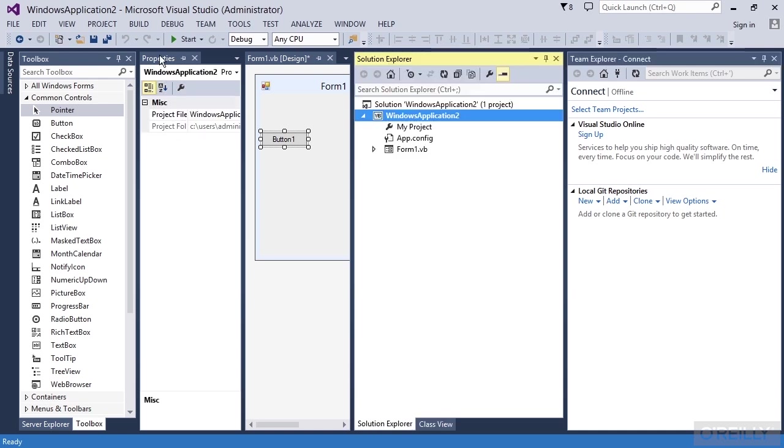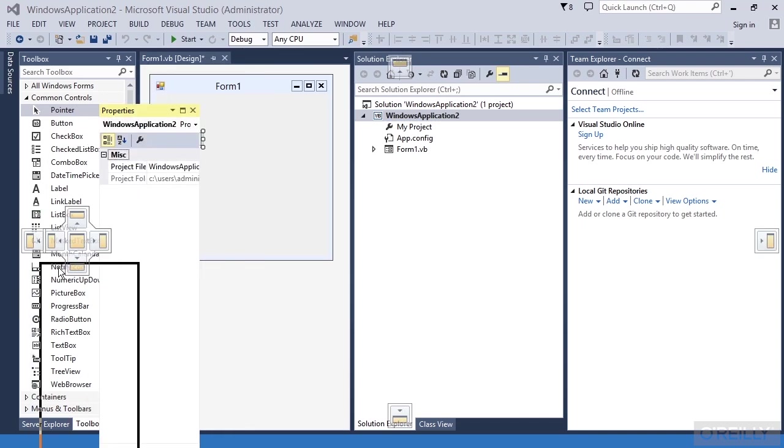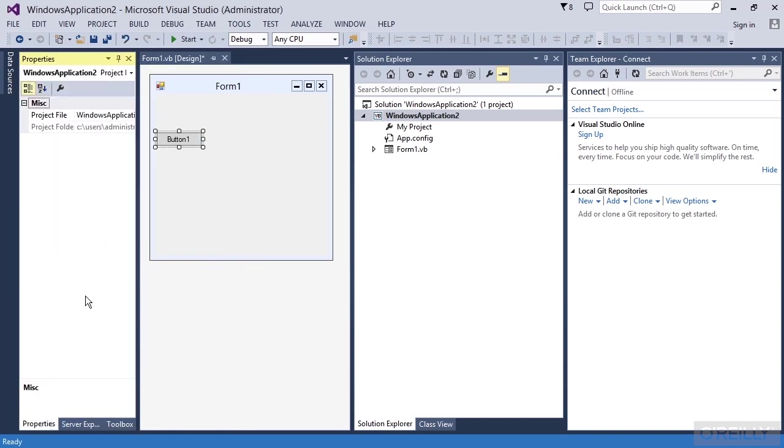And the more I click and drag things, the uglier this gets and I don't know where anything is now. Let me show you the solution if this ever happens to you. If you start customizing the layout and get confused,